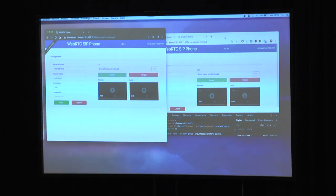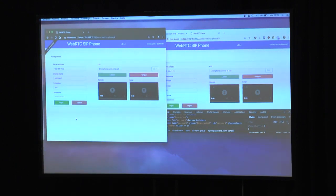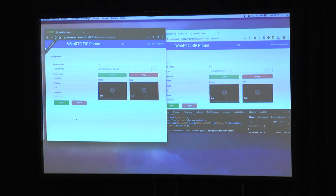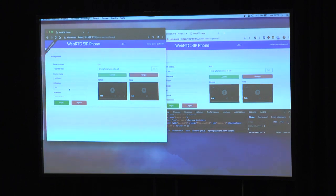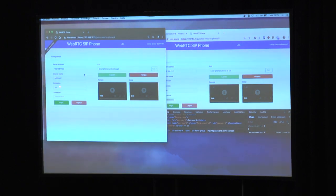This is another instance of the same demo — this could be different machines, one local and one remote. I've inserted the same data: server address, display name, and extension, which is now 201, while the first one is 200.